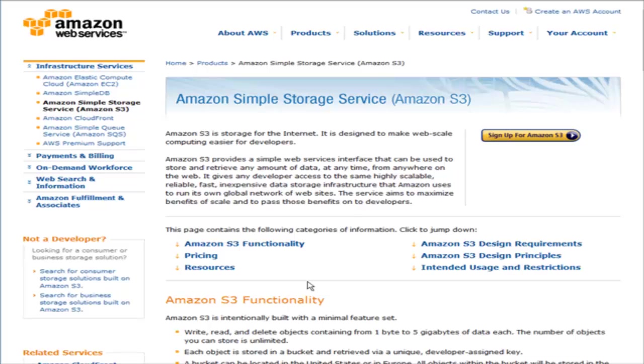If you have a high amount of traffic coming to your website and a lot of people downloading products after they purchase them, this is a good solution. You don't have to worry about your website bogging down if you're doing a big launch or something like that.